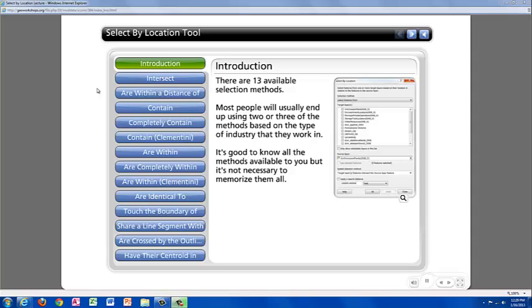There are 13 spatial selection methods. It is unlikely you will ever use them all, but it is a good idea to become familiar with them so you know their capabilities. It is also important to remember while filling out the Select by Location dialog and reviewing the selection methods that the target layer should be the layer that contains the features that you want to select. I am just going to review a couple of these selection methods, giving you examples in the demo.